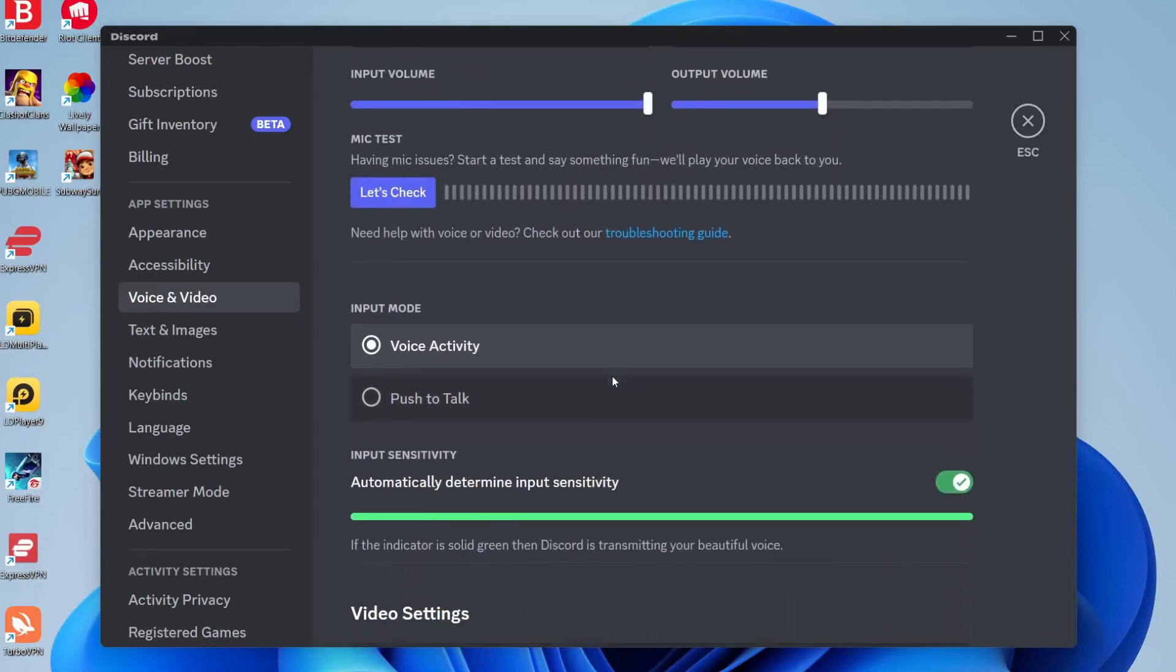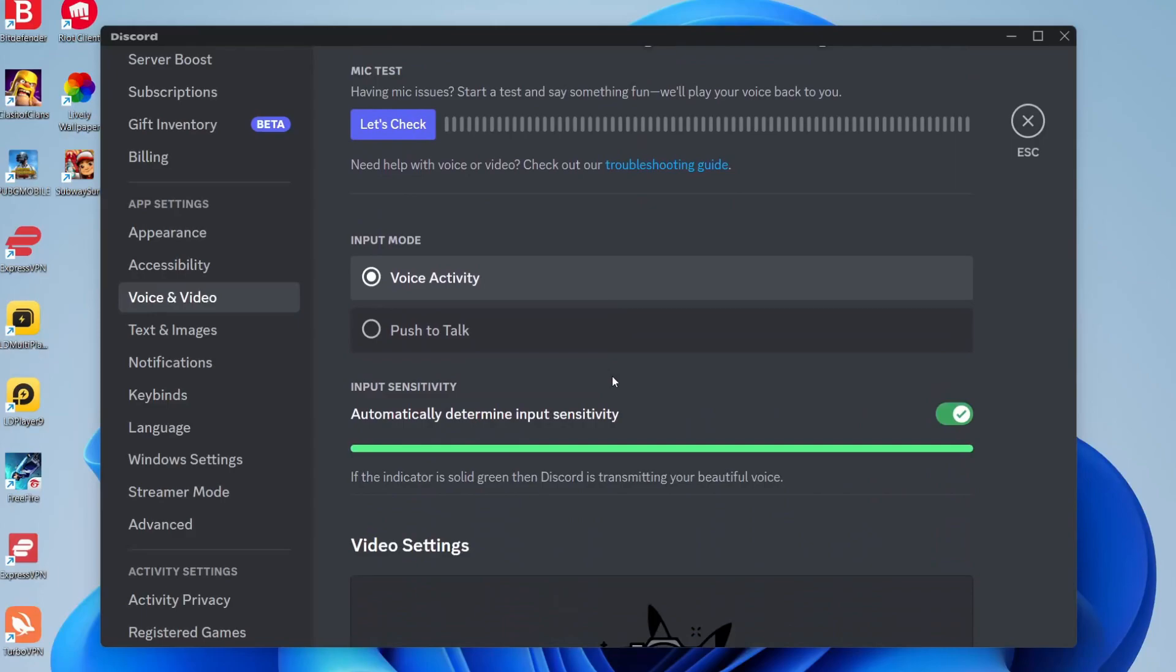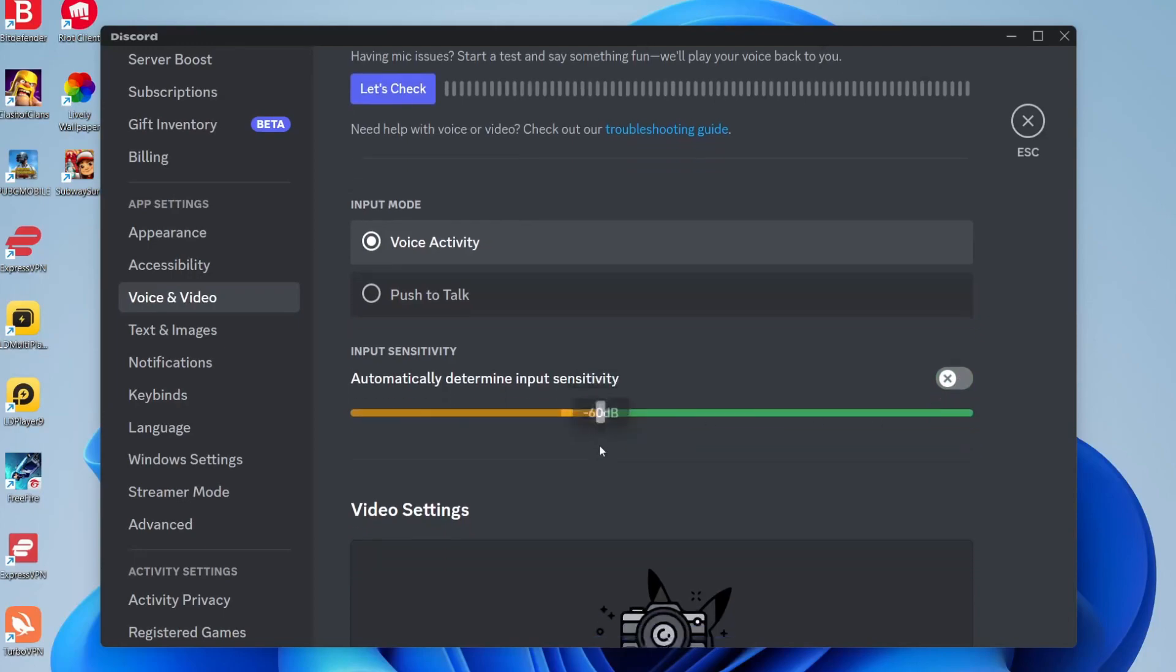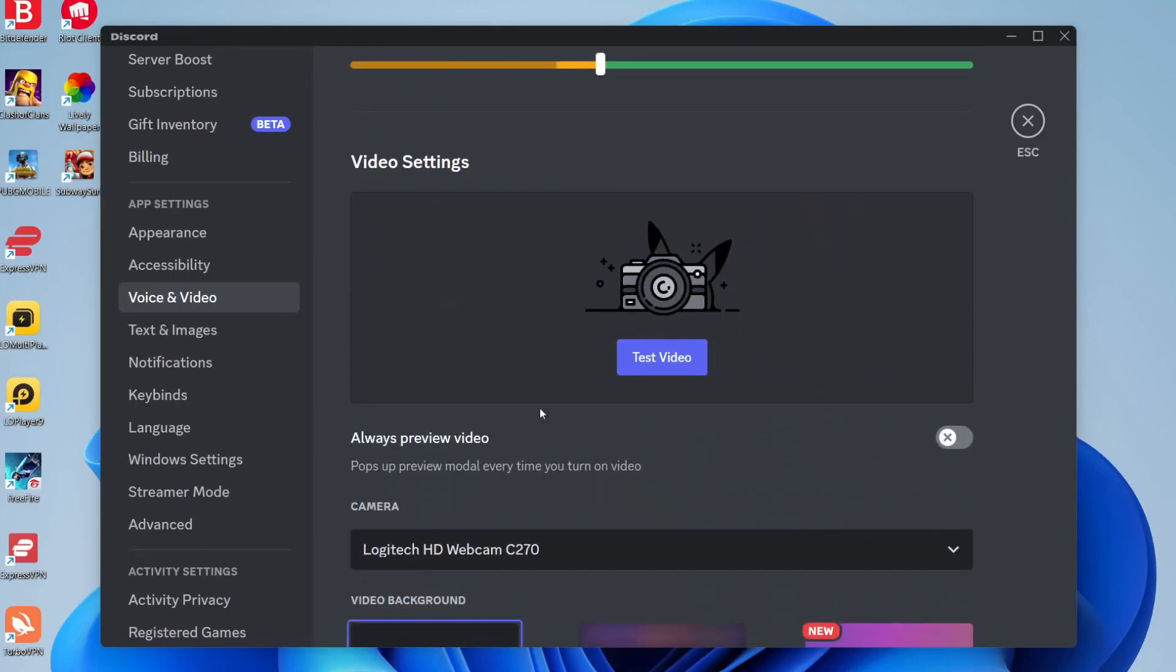Then scroll down and disable input sensitivity. Turn that off just like so. I personally haven't adjusted this, but mine is at 60 if yours is different.